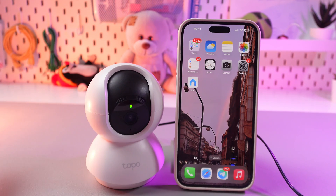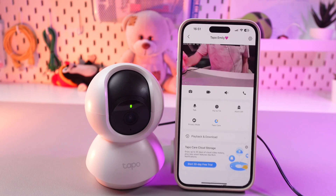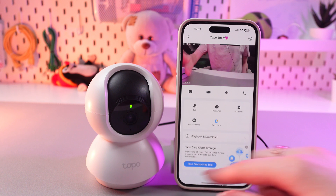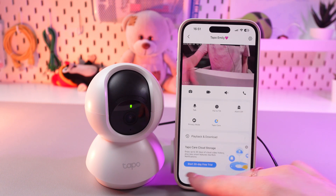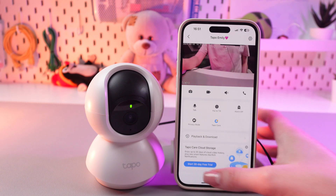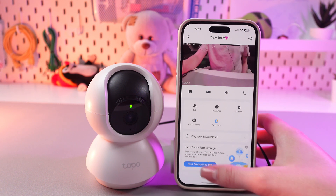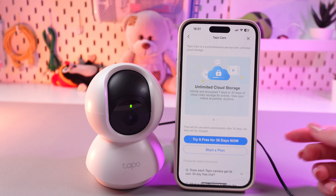To enable it, just simply open the TAPO application. Right here on the main screen, you can already see this Start 30 Days Free Trial. You can enable it right now, absolutely for free,